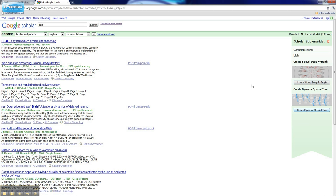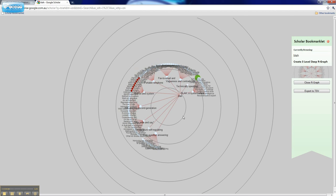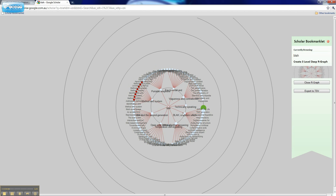Closing that down, we also have a 3-level deep R graph. This generates a static graph that shows the first 10 documents that cite your term as well as the first 10 documents that cite each of those.